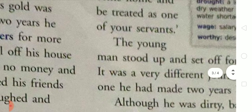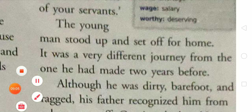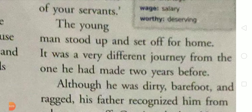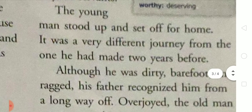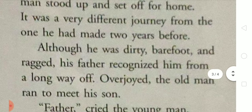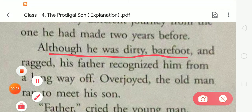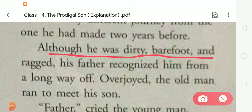'Let me come home and be treated as one of your servants.' The young man stood up and set off for home. It was a very difficult journey compared to the one he had made two years before. Although he was dirty, barefoot, and wretched, his father recognized him from a long way off.